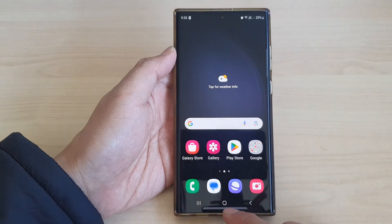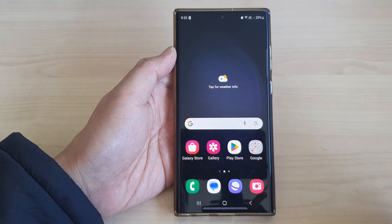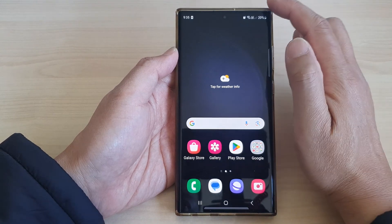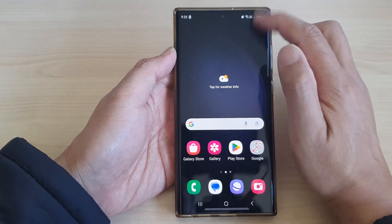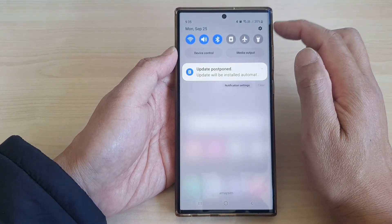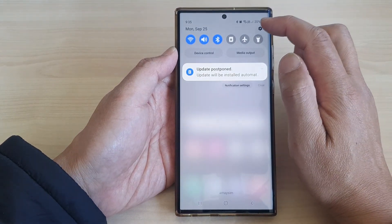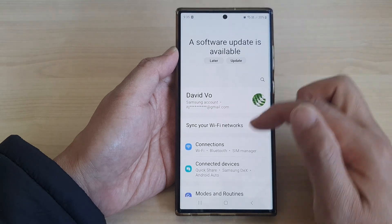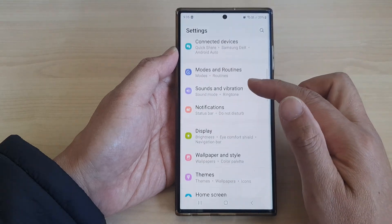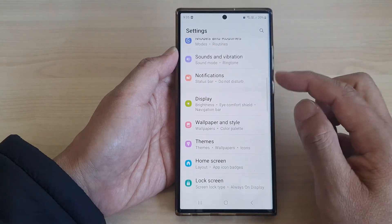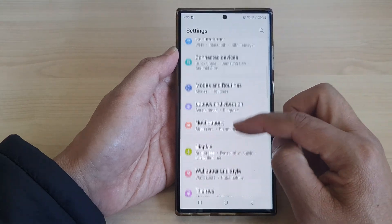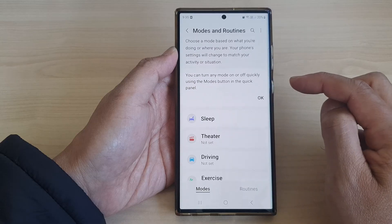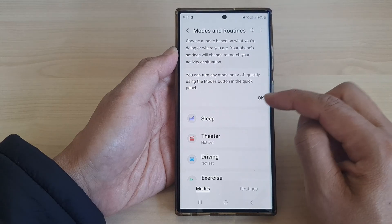First, tap on the home button to go back to the home screen. From the home screen, swipe down at the top, then tap on the Settings icon. In the Settings page, go down and tap on Modes and Routines.